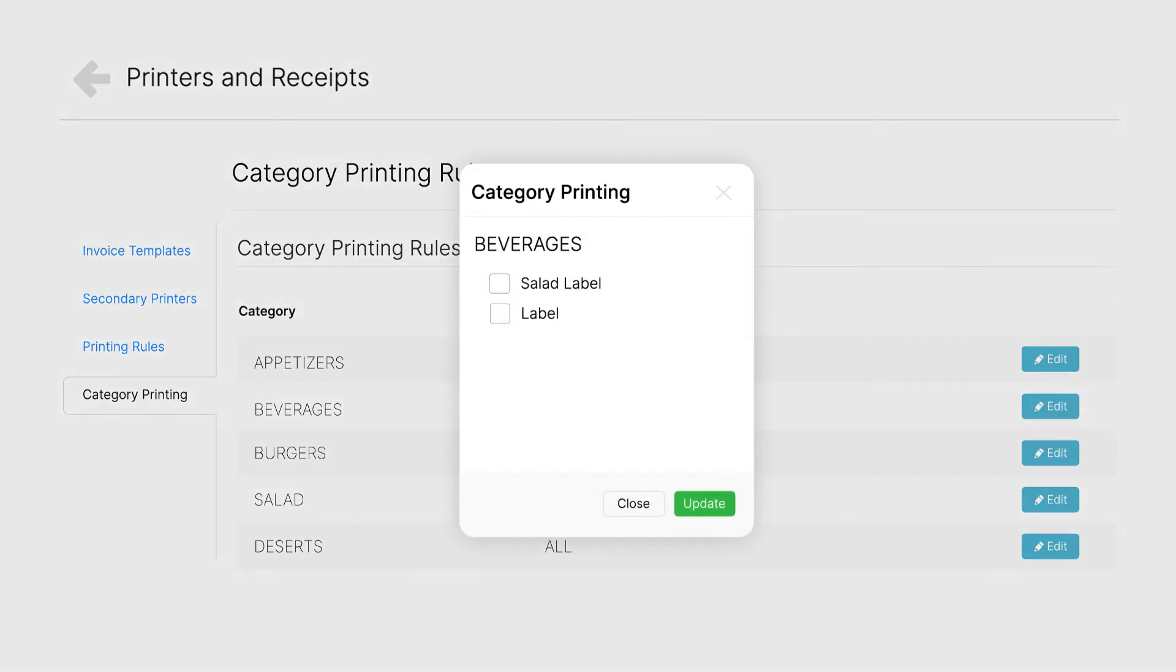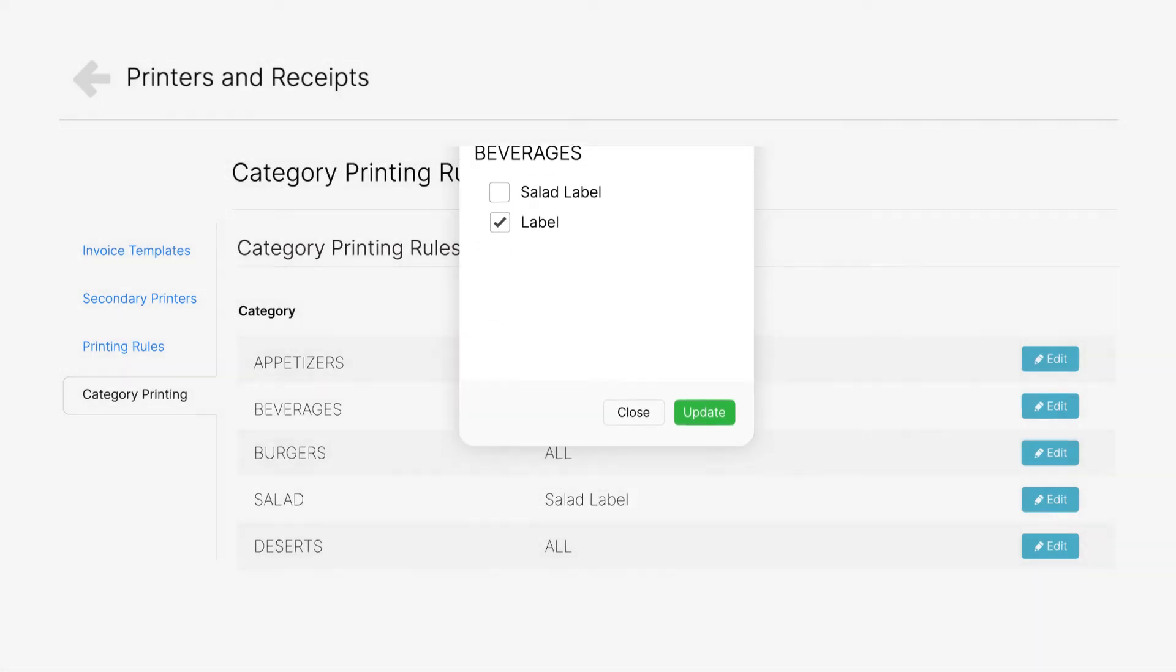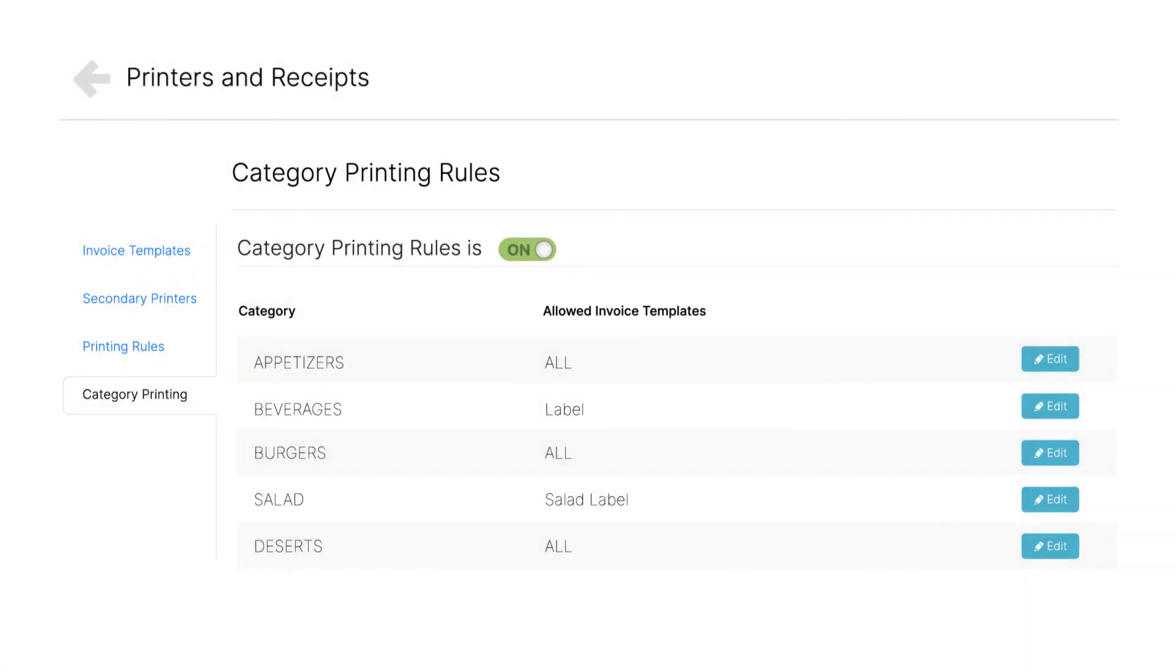On the Category Printing interface, check the tick box for Label, then click Update. Repeat this step for all the categories you want to enable label printing.